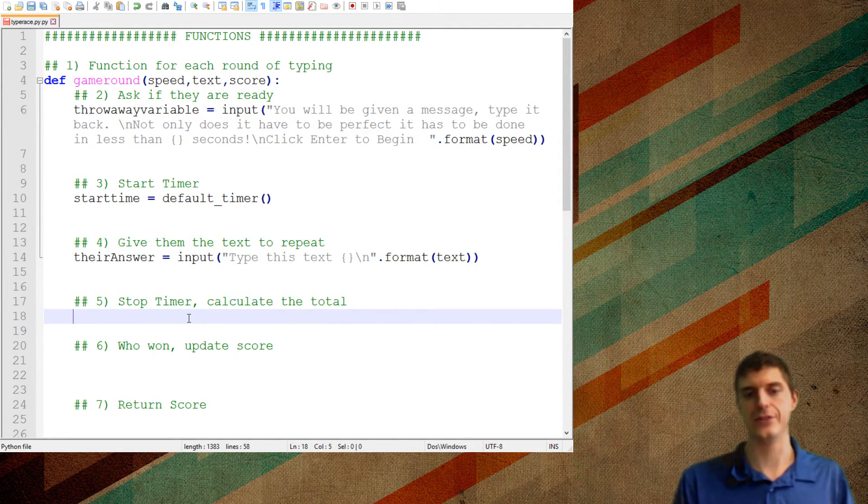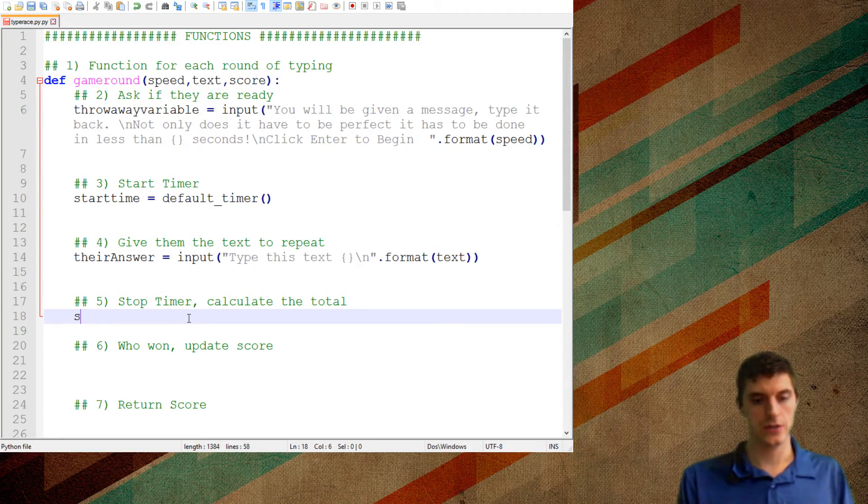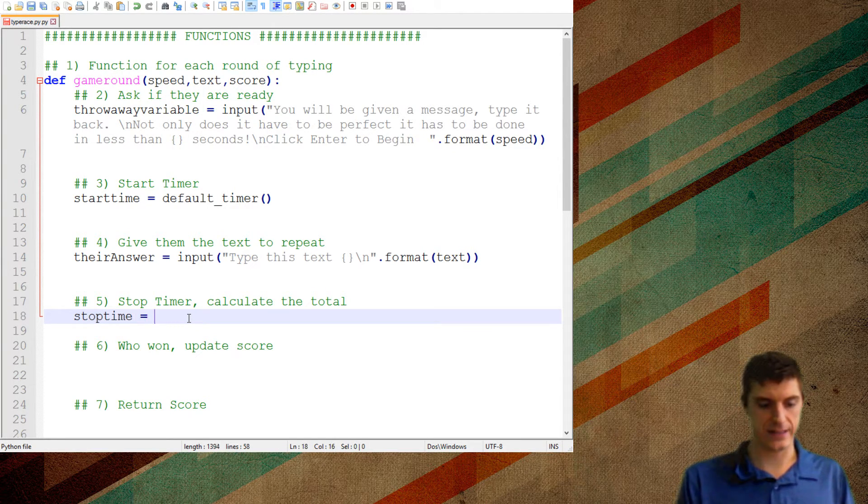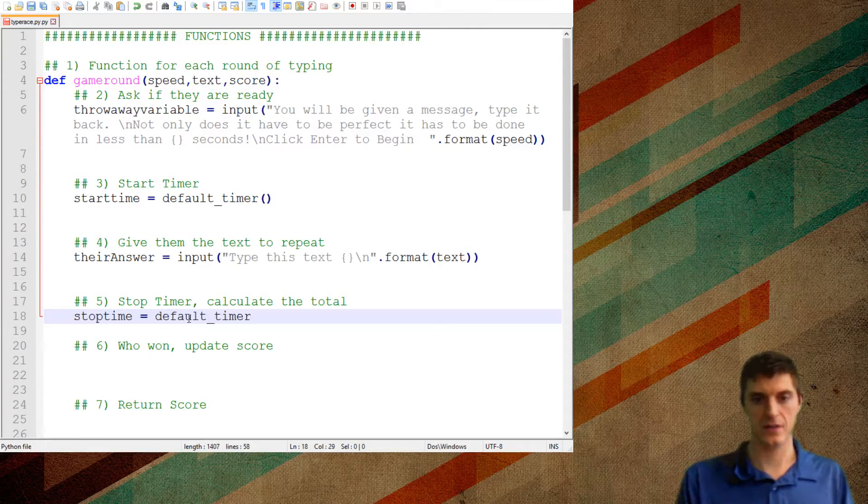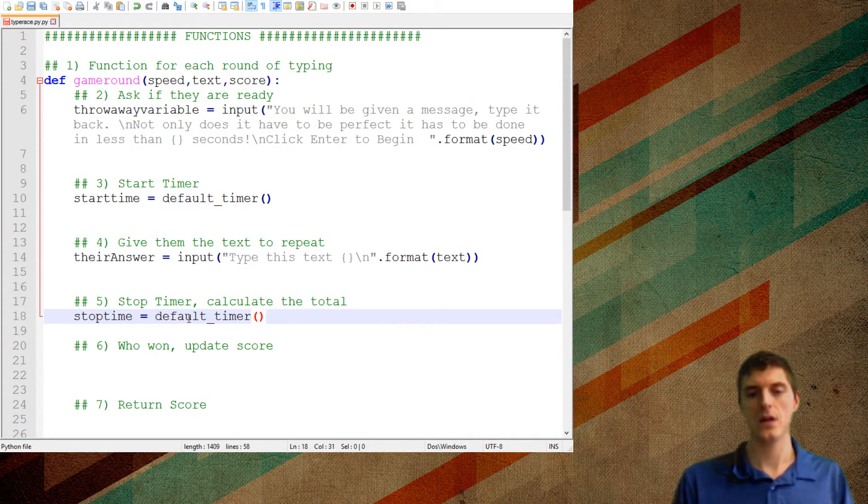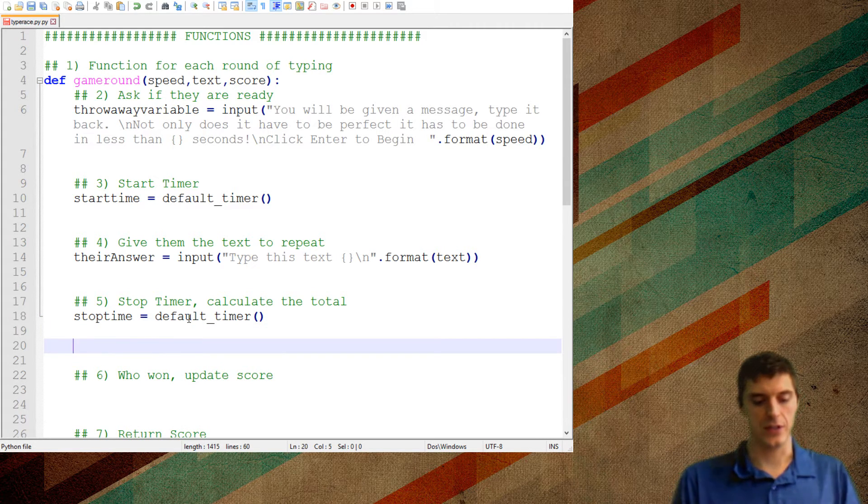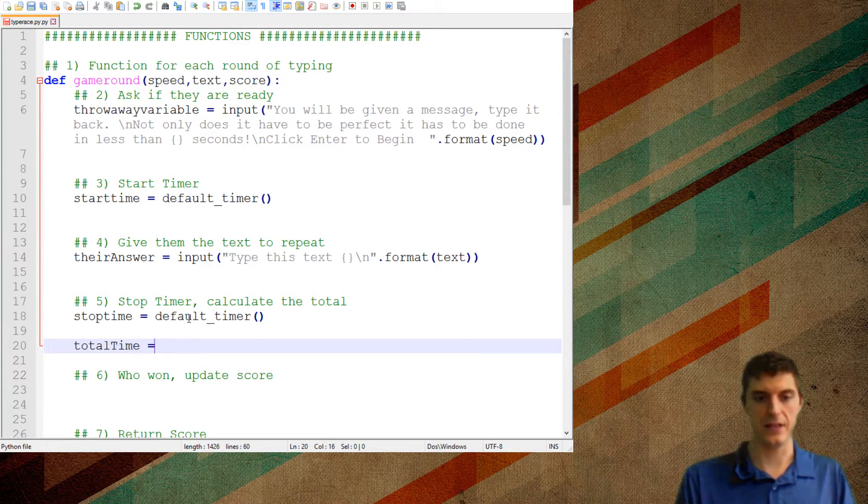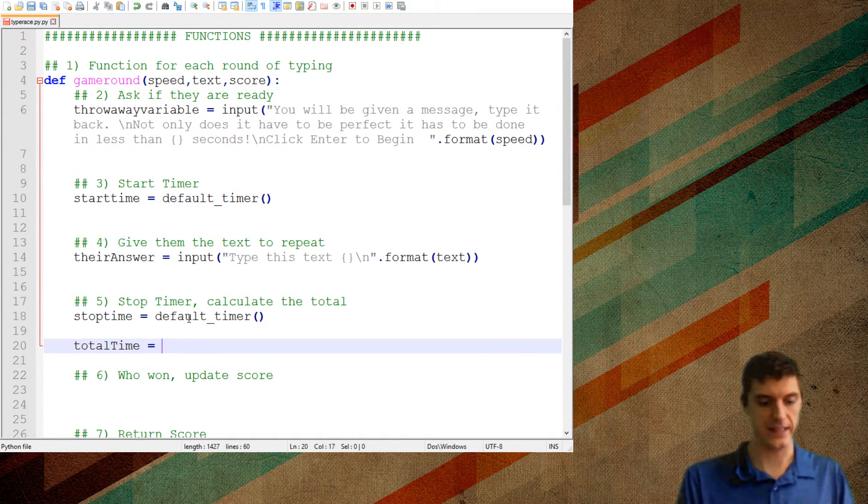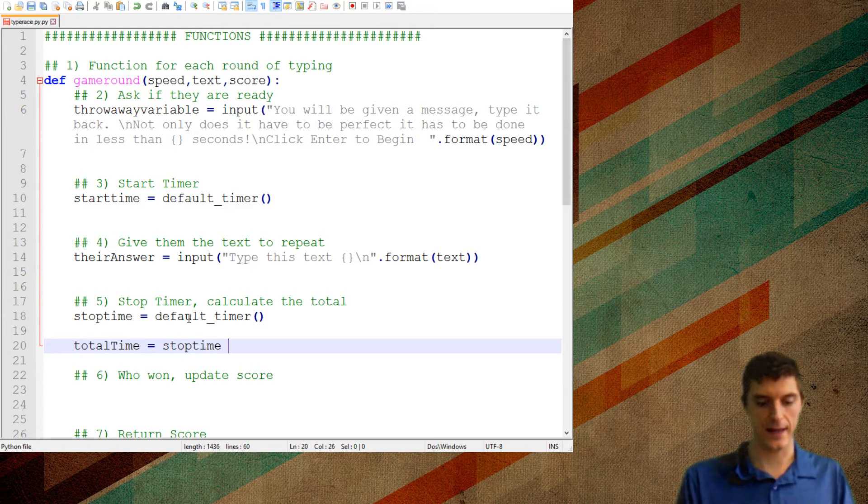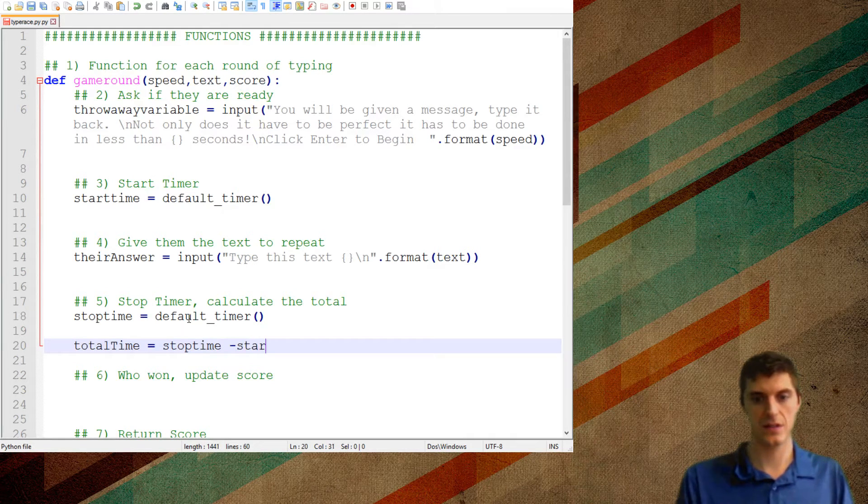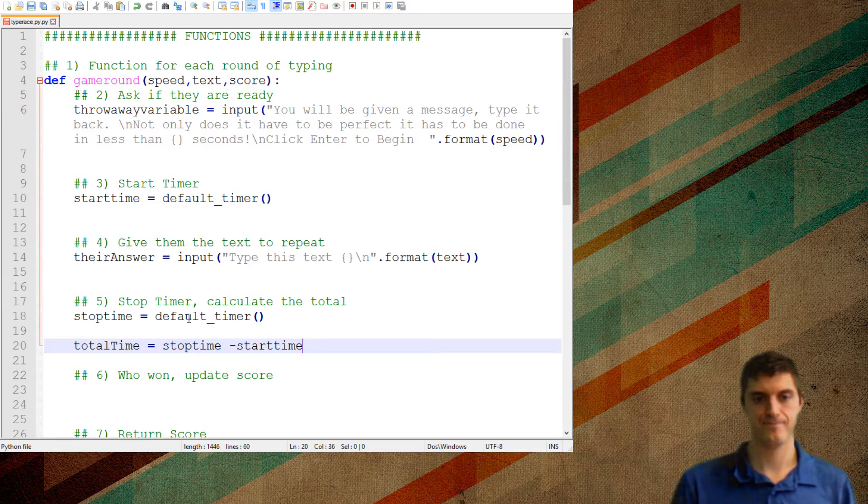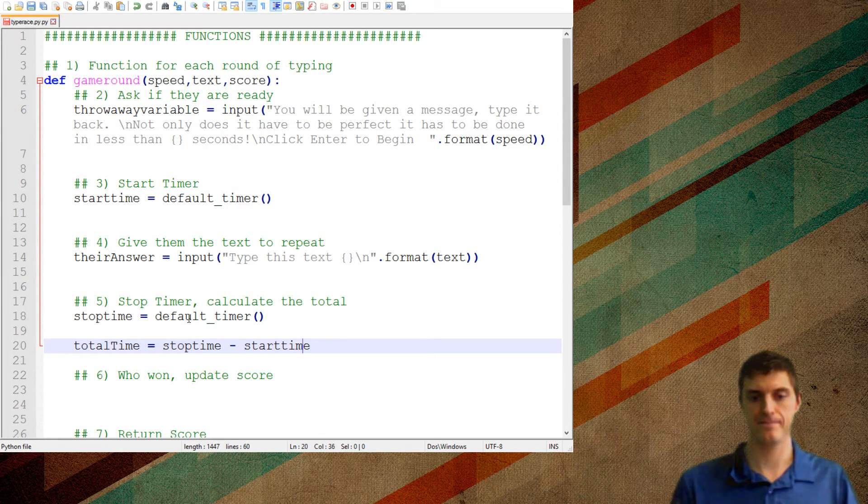So you'll be given a message, type back, the forward slash in. I mean, it's going to put it on new line. Not only does it have to be perfect, it has to be done in less than blank amount of seconds. And so I use speed, which is whatever text speed was, which was whatever that random number between 7 and 20 was. So now I'm going to start the timer. So I'm going to do a start time, which is going to be equal to default timer, which is something that I imported.